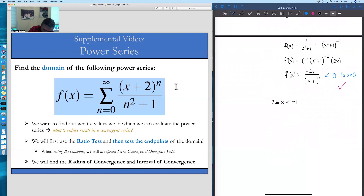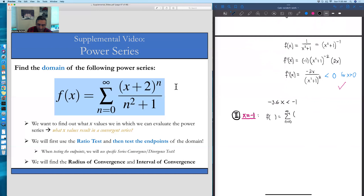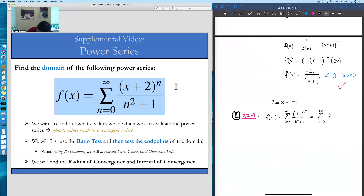When x is equal to negative 1, we go back to our power series and plug in negative 1 for x. So instead of x plus 2, we have negative 1 plus 2, all over n squared plus 1. The resulting series from n equals 0 to infinity is 1 to the n, all over n squared plus 1. Since 1 to the n is just 1, this simplifies to 1 over n squared plus 1.